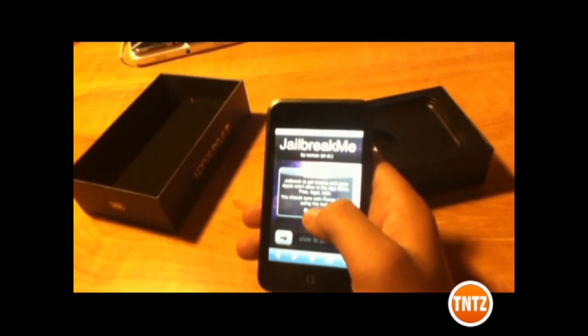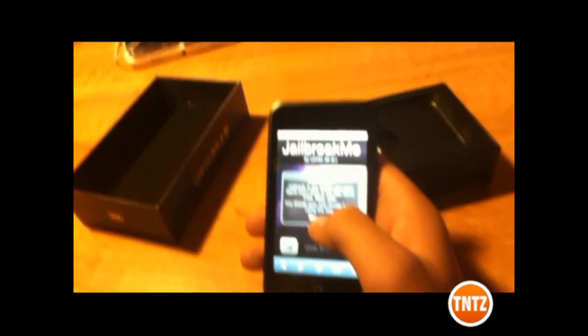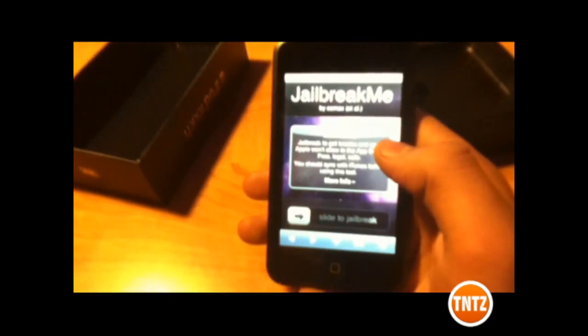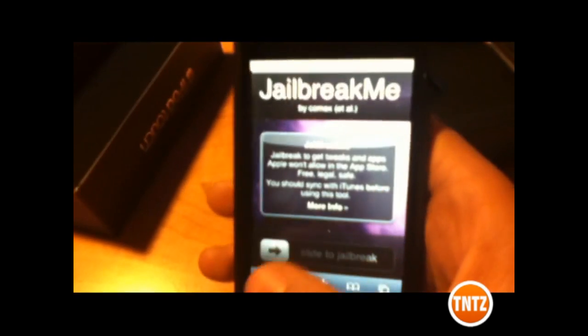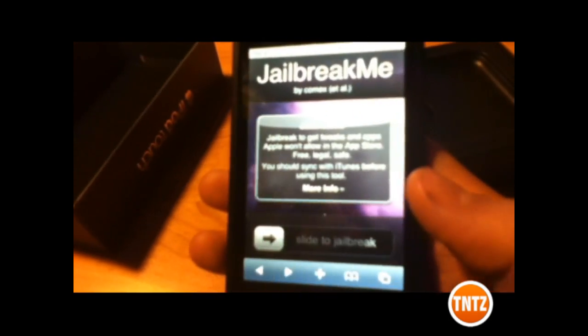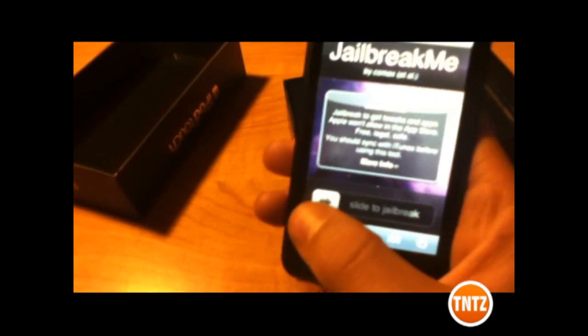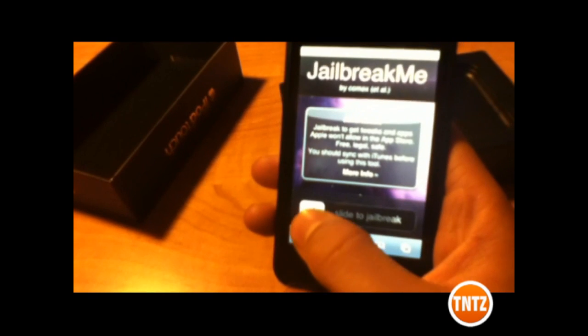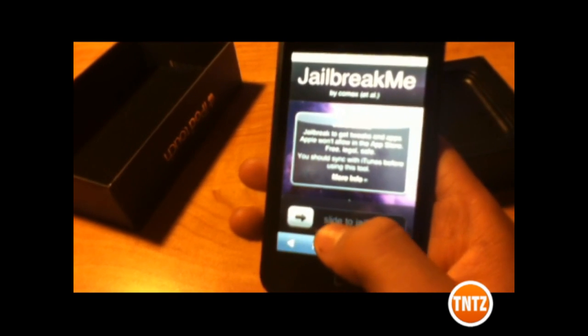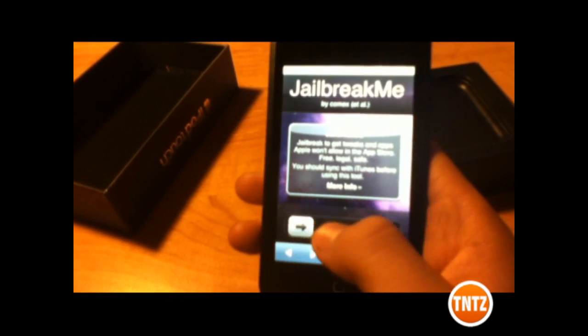Alright, so once again, this is all free, legal, and safe. And make sure you guys, before you ever do this, back up your iPhone just in case something bad happens — which it shouldn't.